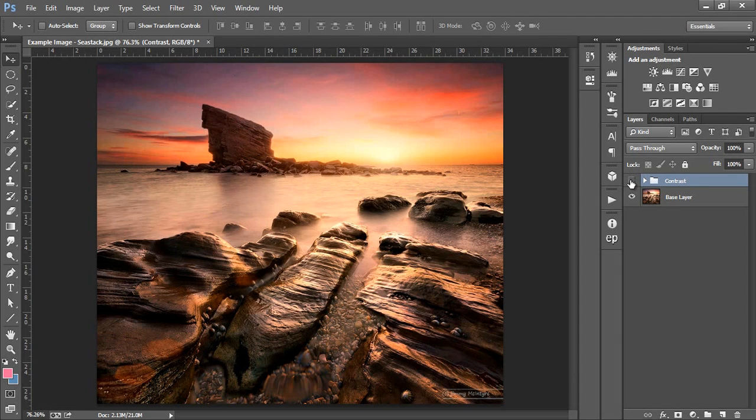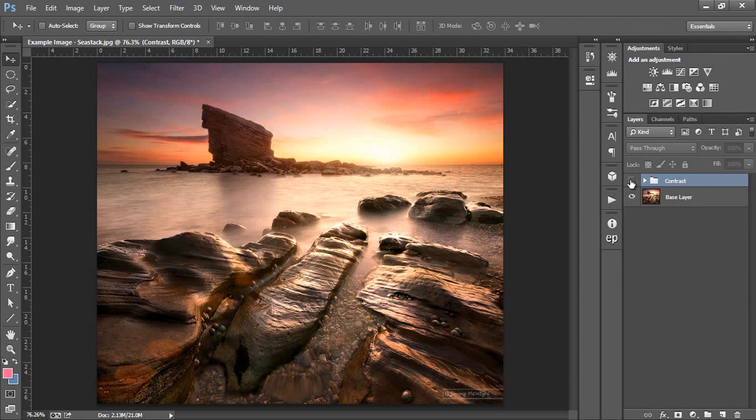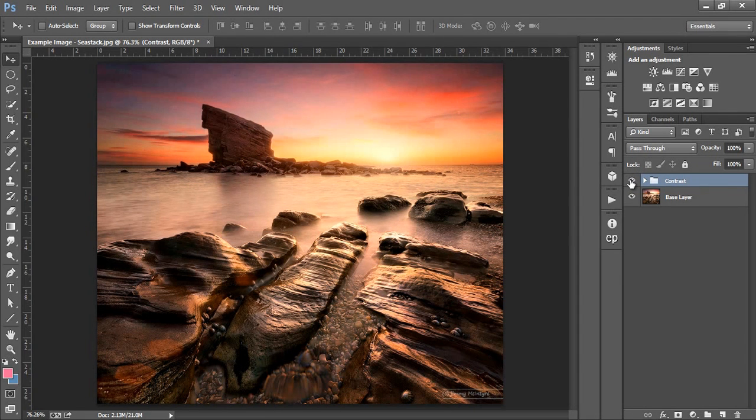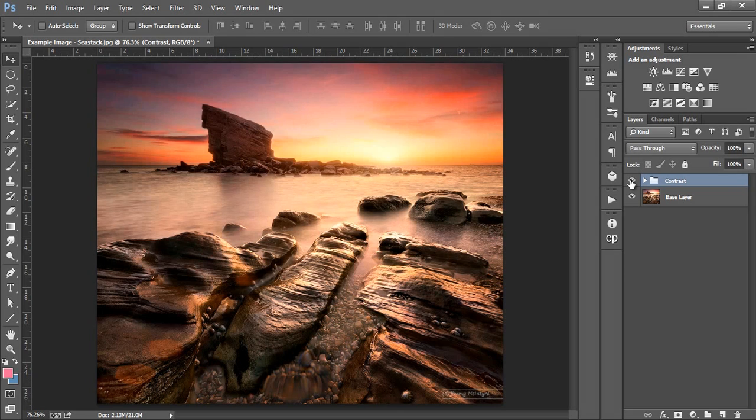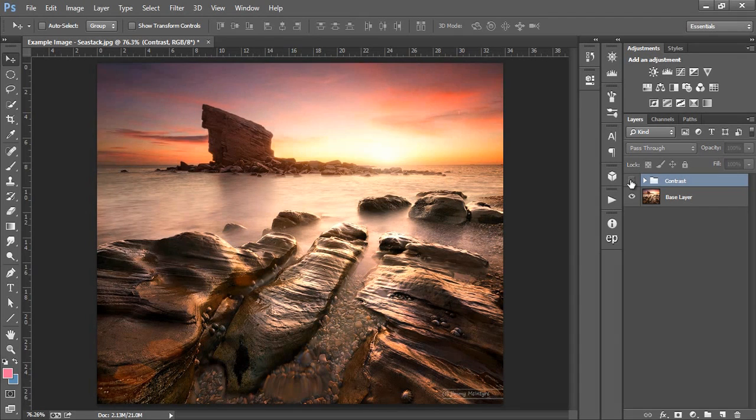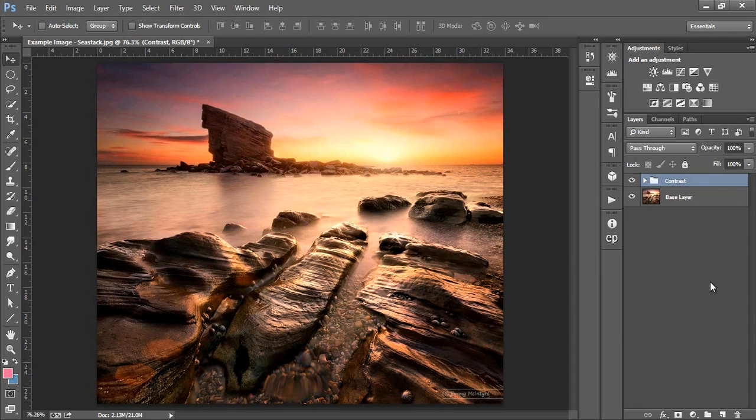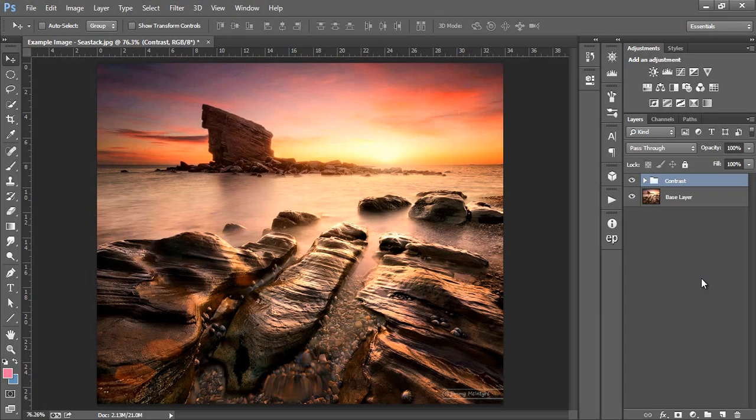Now here's one final before and after to show you how powerfully luminosity masks have altered this entire image. In the next video we'll be able to apply the techniques that we've learned now onto a beautiful Milky Way image and we'll be able to refine those techniques further.